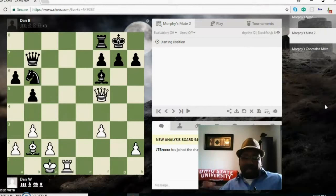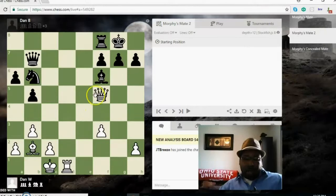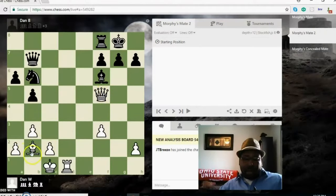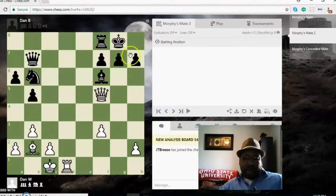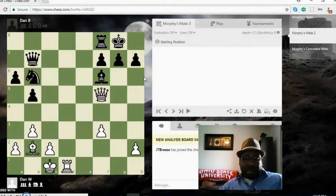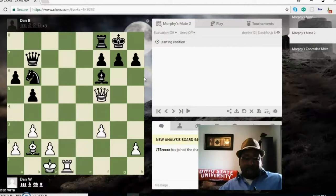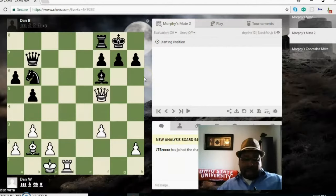In this position you got a few things going on the board. You got queens on the board, bishop, rook. You have the black castled king here, and this is a position that most people get in many of their games.